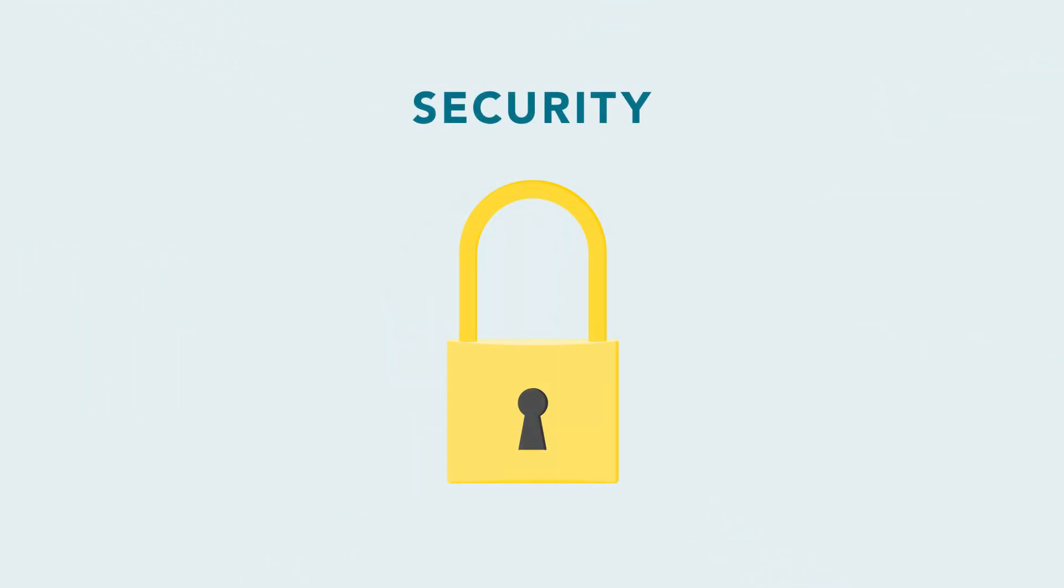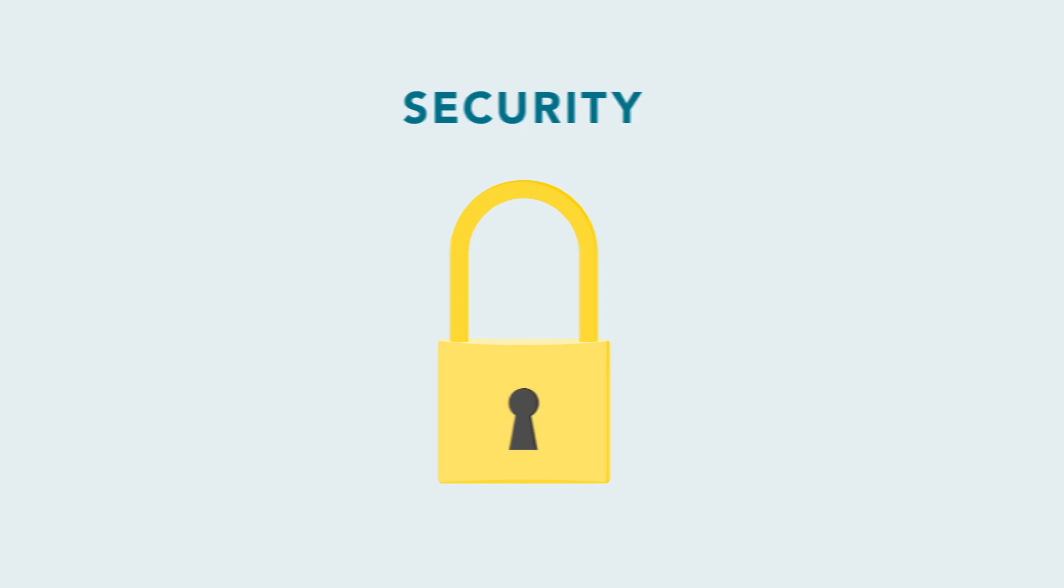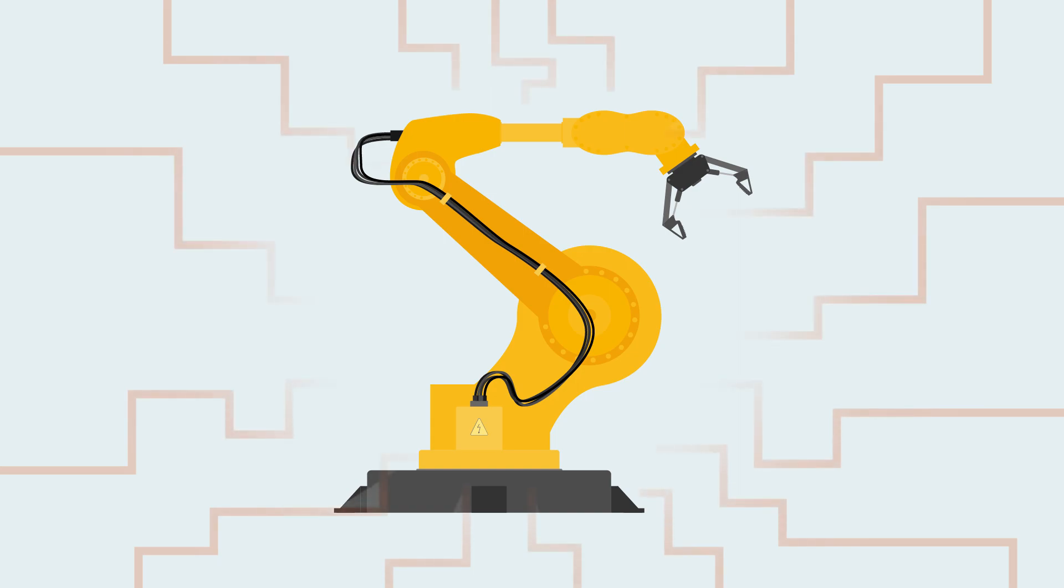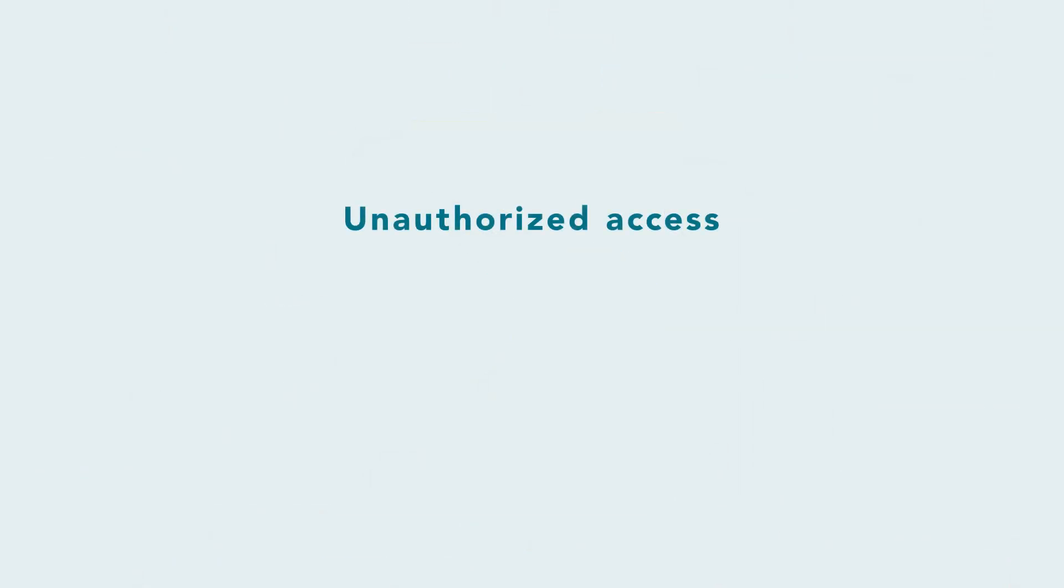Security is critical to the growing market for IoT-enabled devices. The unpleasant reality is that connected devices are potential targets for those seeking unauthorized access, malicious control of the device, or to steal IoT-collected data.